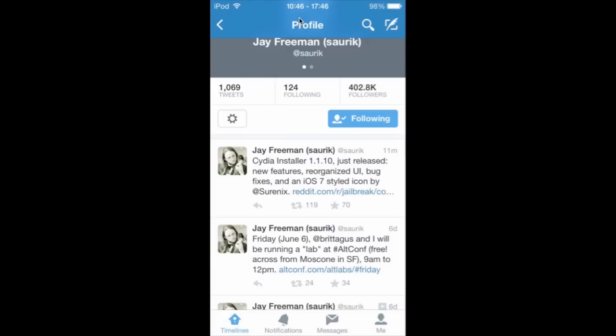Hey YouTube, it's Mitch at ModMy.com. Today we're going to be talking about the newly released interface for Cydia. Saurik has tweeted out that the new Cydia Installer 1.1.0 was just released about 11 minutes ago. The new features are a re-organized user interface, bug fixes, and an iOS style icon.